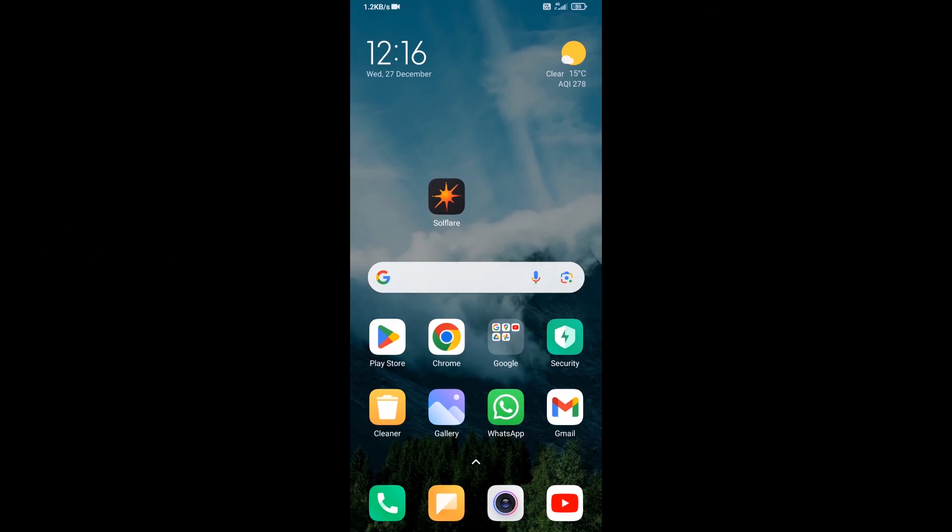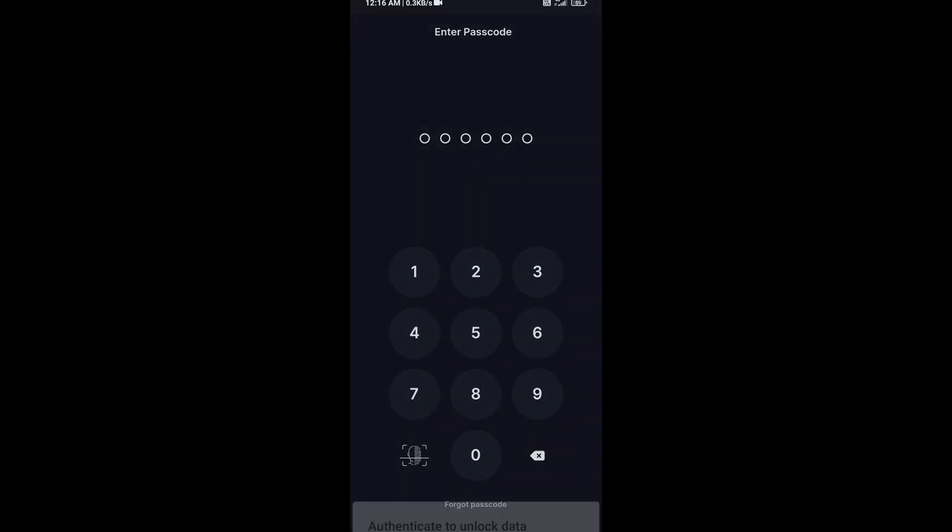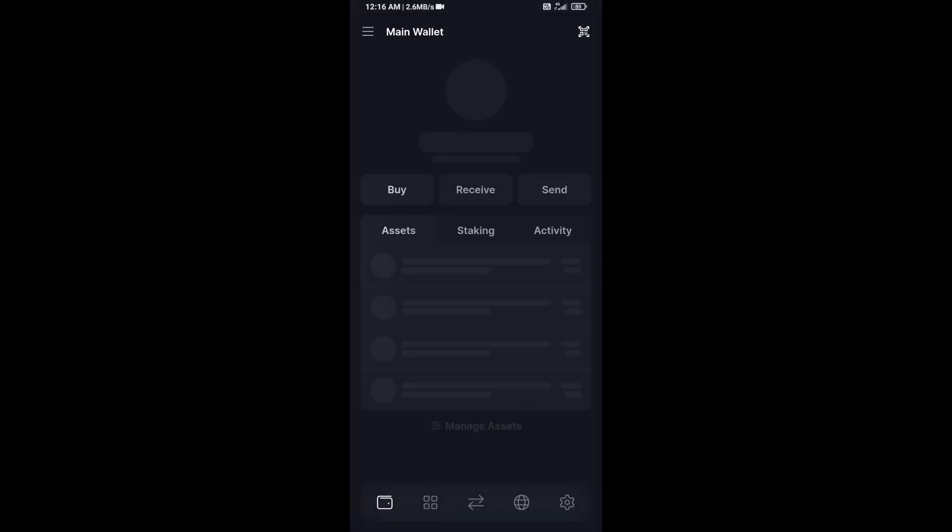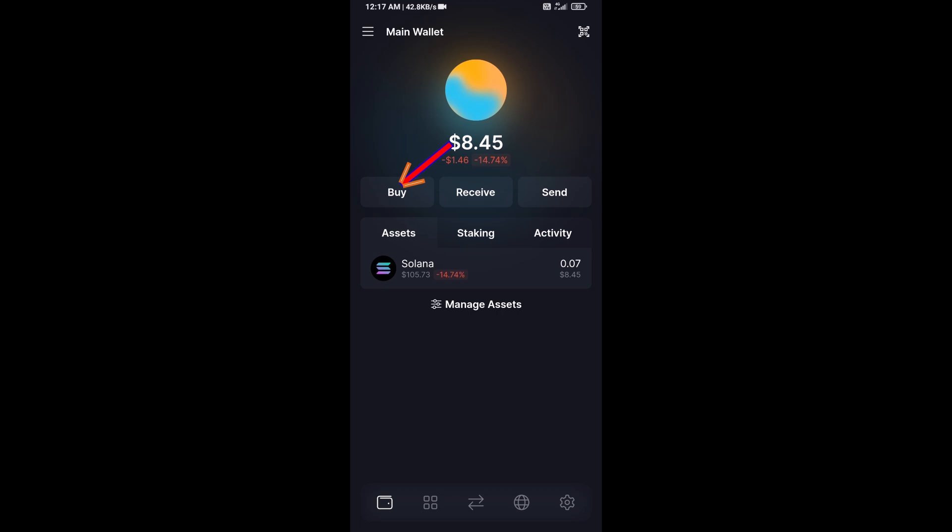Hello guys, today I'm going to share with you how to buy Weka Floka token on Solflare wallet using Raydium exchange. First, you will open Solflare wallet, after that click on the buy button.